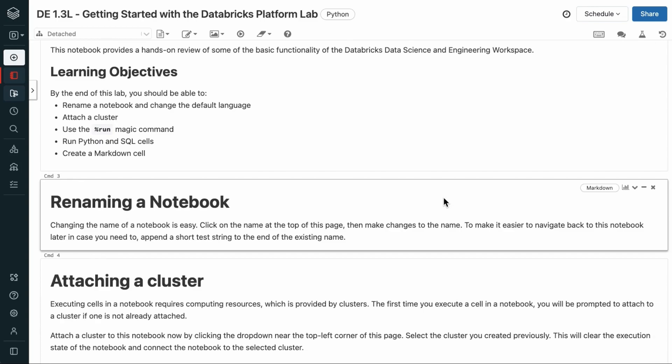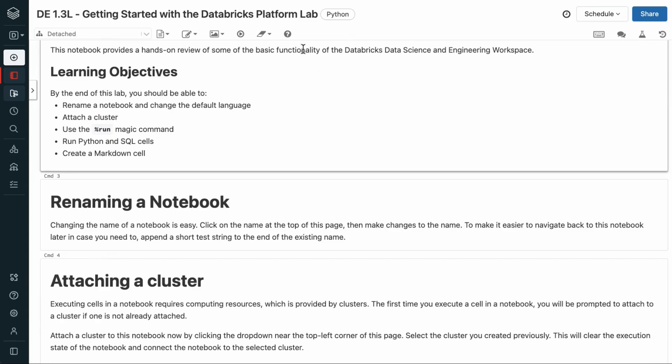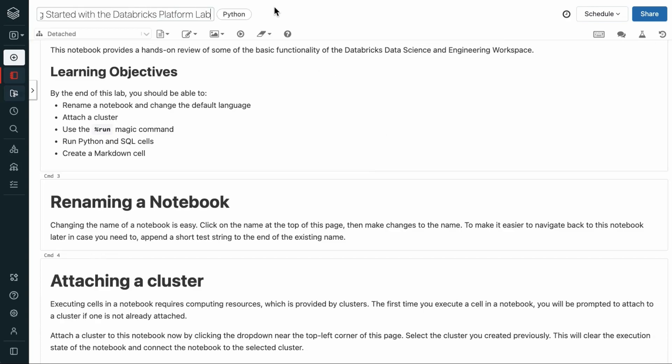First is renaming a notebook. We can do that by clicking on the name at the top of the page and editing the name. So here I'm just going to append test.